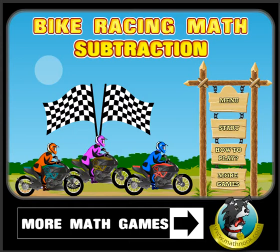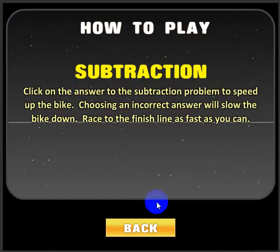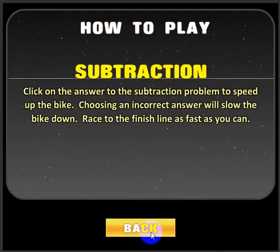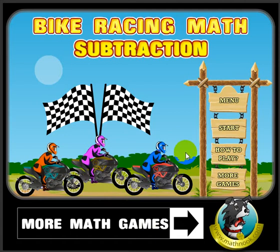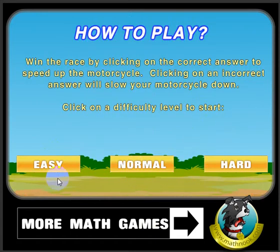When you first start the game, this is the menu you'll see. Go ahead and click the how to play button and it just gives you the written instructions, but I'm going to go over that, so let's click the back button and click the start button, at which point we'll have to choose to play the easy, normal, or hard level. Let's go ahead and choose the easy level.